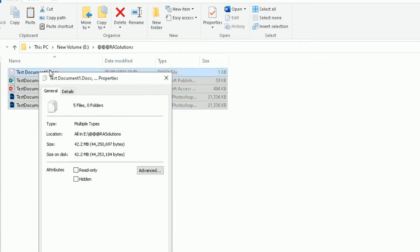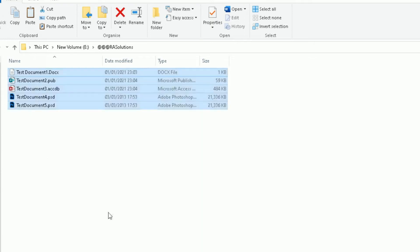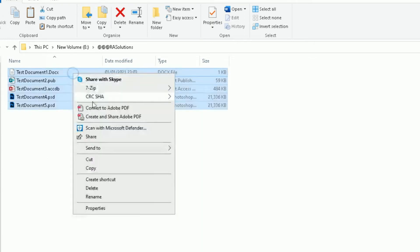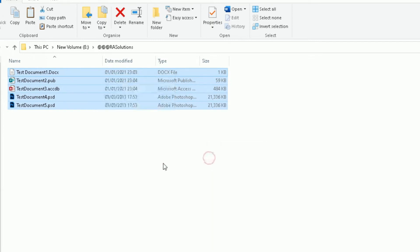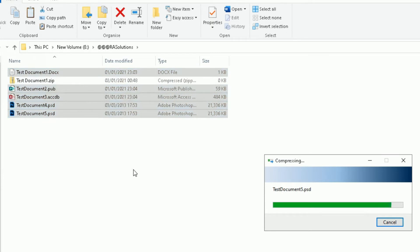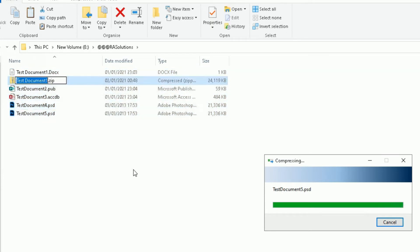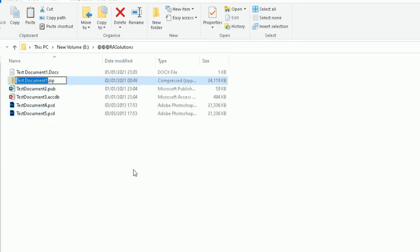So currently all those files added together, the size of those files are 42.2 megabytes, which is obviously over the 25 megabyte limit with Gmail or any email. Most email providers allow. So I'm going to cancel that. I'm going to right-click and I'm going to click on Send To, and I'm going to click on Compressed Zipped Folder. When I do that, it will compress all those files into one folder.